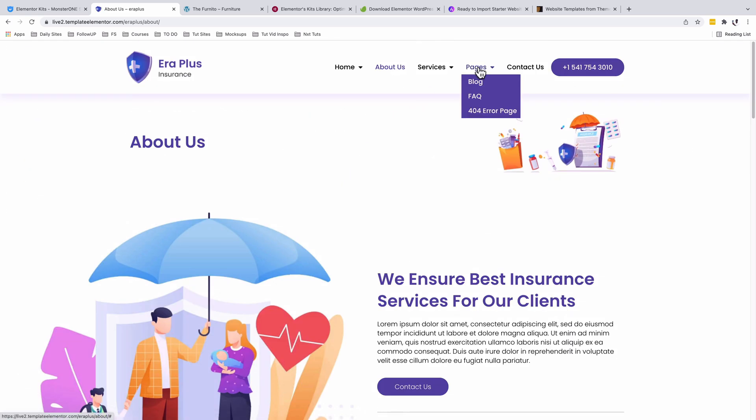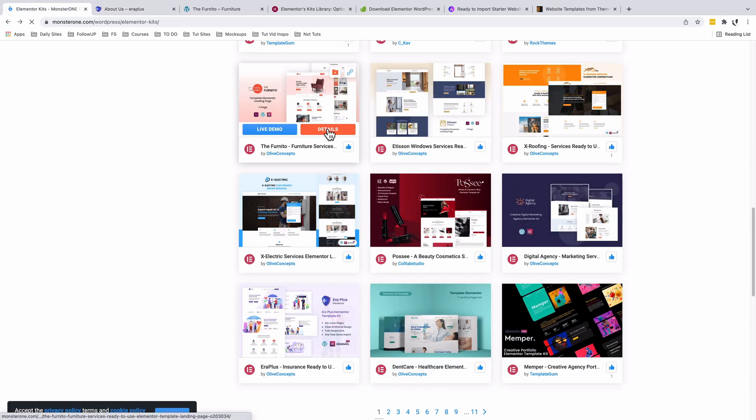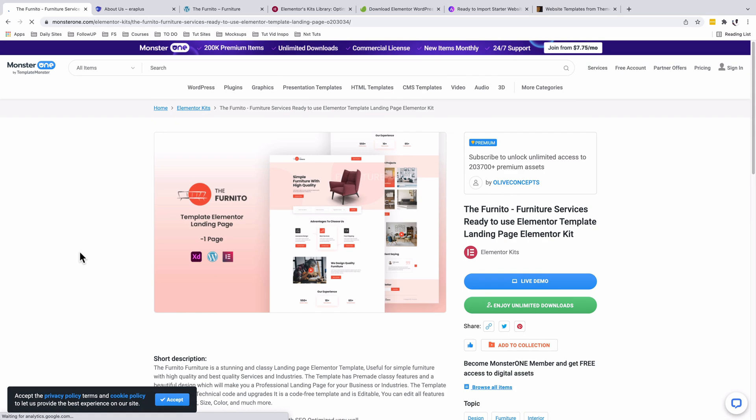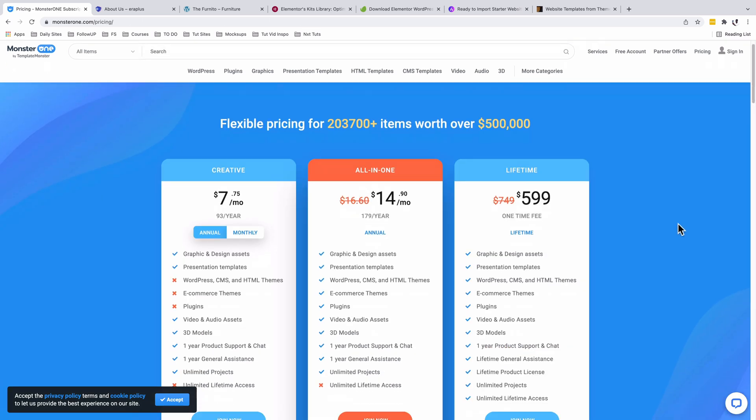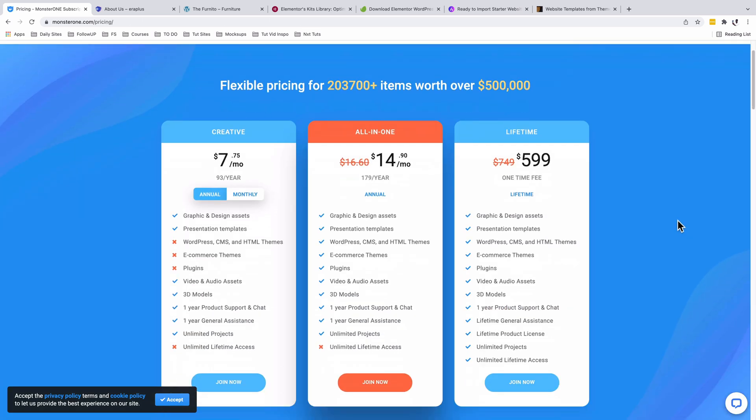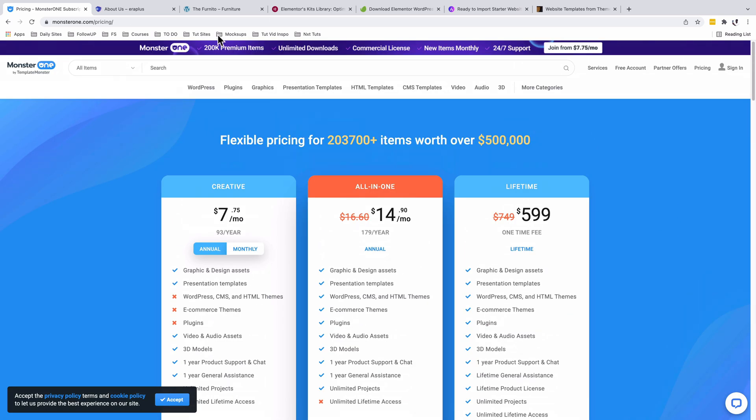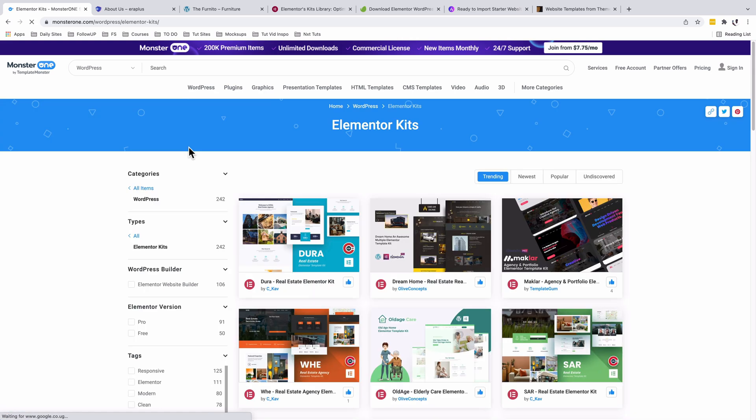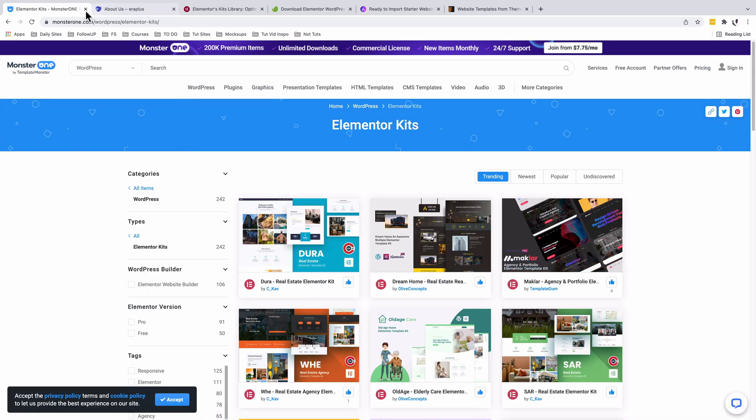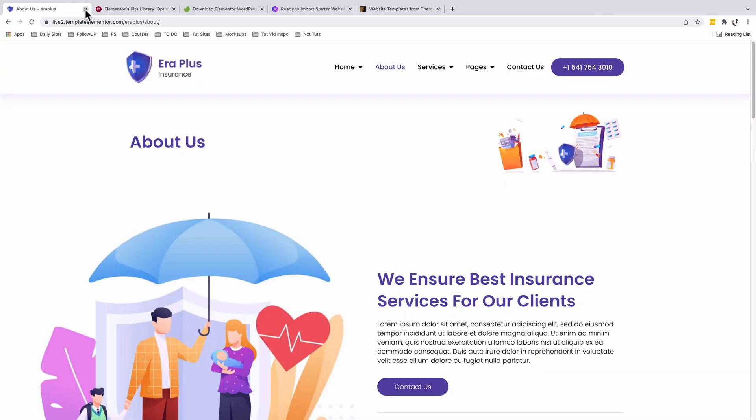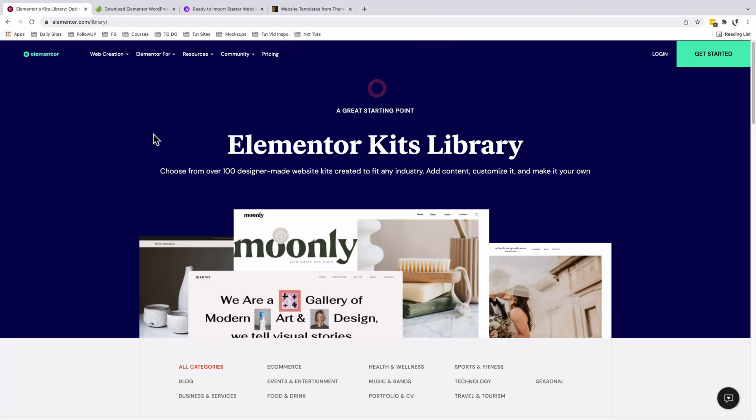When you look into the details of this kit, obviously it's a premium kit. If you don't want to miss out on some of these interesting Elementor kits from Monster One, you can simply give them a try.